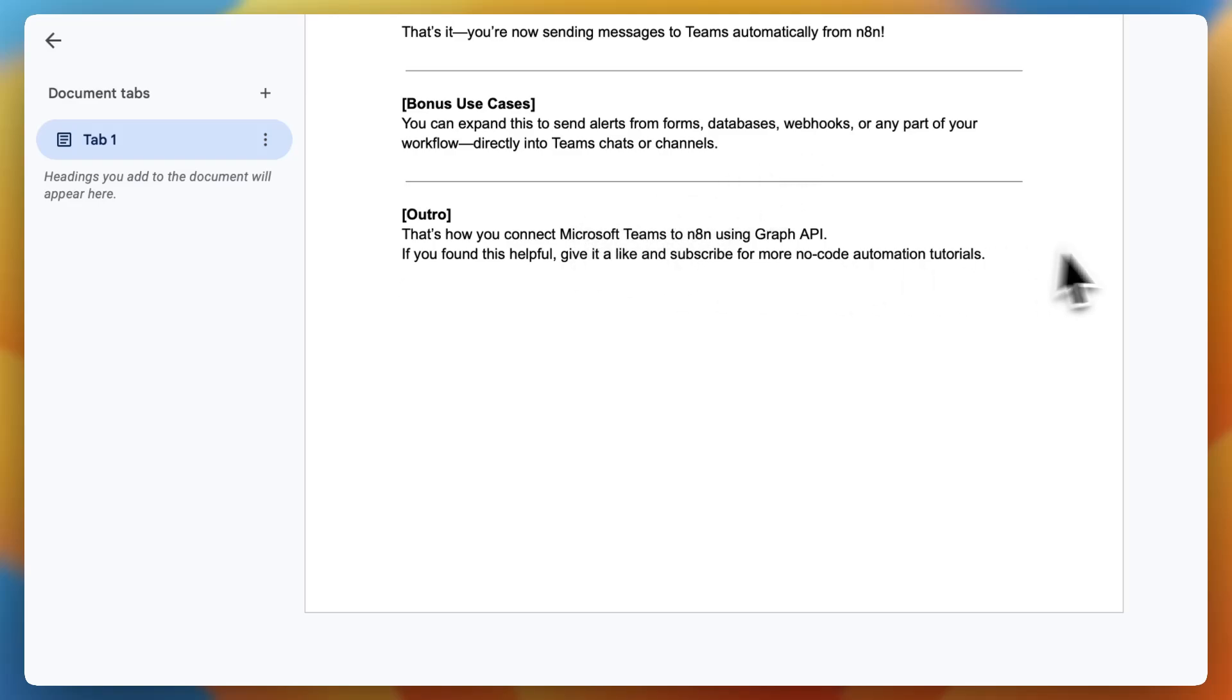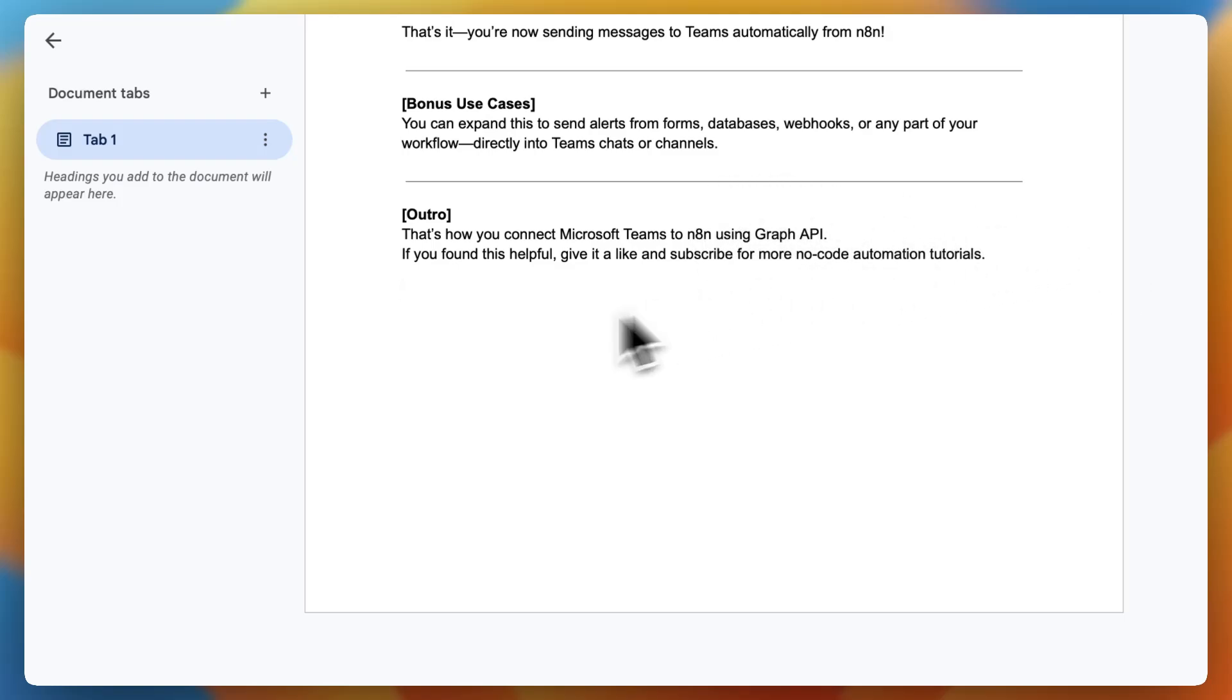And that's how you connect Microsoft Teams to N8n using Graph API. If you found this helpful, give it a like and subscribe for more no-code automation tutorials.